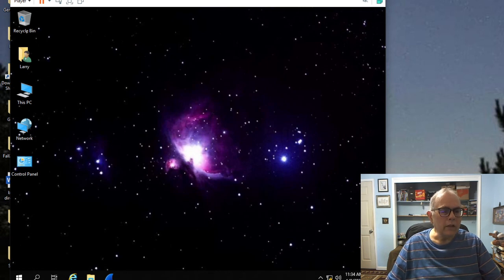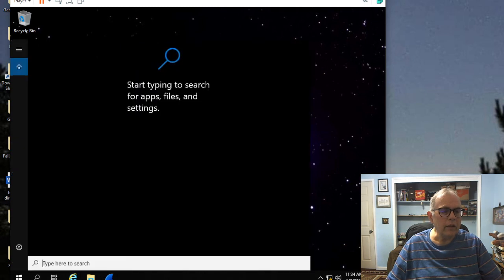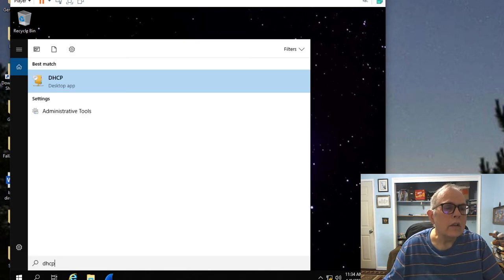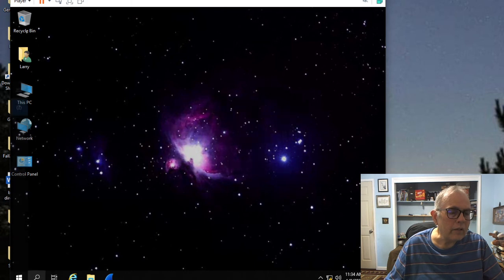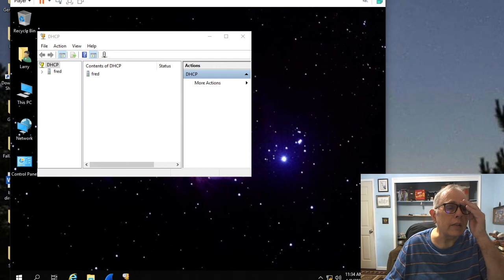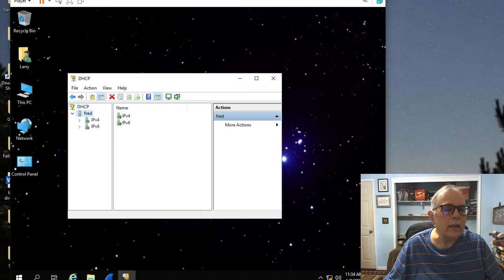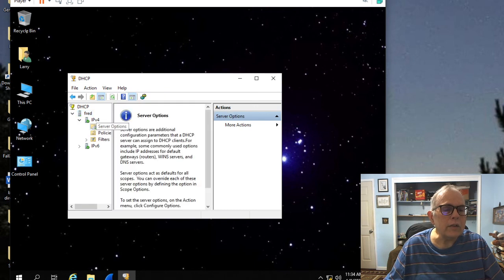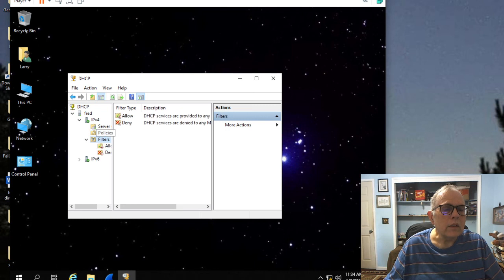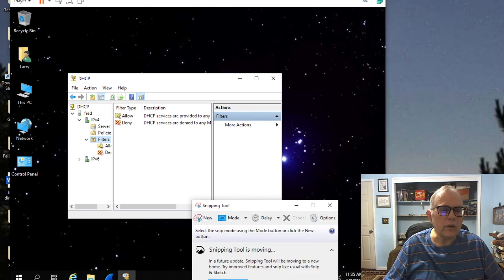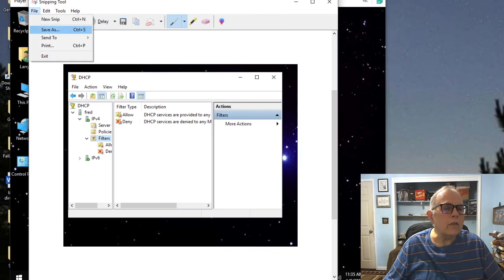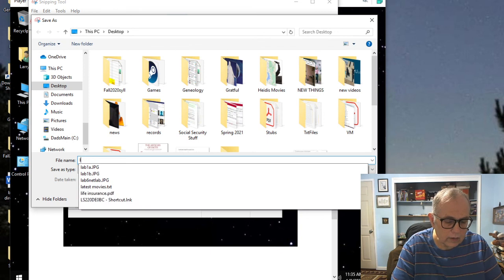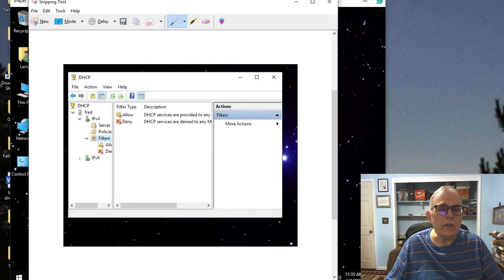Let's take a look at the settings for DHCP. I want to type in here DHCP. There it is. We got it. There's the DHCP and here's FRED and it has IPv4 and server options, policies, filters. This looks like something that you could take another picture of. Let's do that: new, file save as, this is lab 1C.